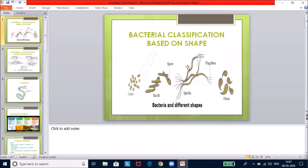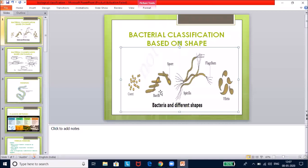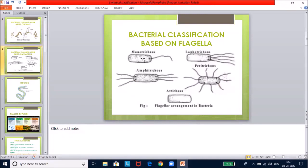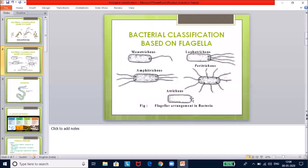Eubacteria, the true bacteria, are classified by several criteria. Based on shape: cocci (spherical), bacilli (rod-shaped), spirillum (spiral-shaped), and vibrio (comma-shaped). Based on flagella: monotrichous (one flagellum at one end), lophotrichous (tuft of flagella at one end), amphitrichous (tuft at both ends), peritrichous (flagella all over the body), and atrichous (without flagella). Diagrams may be shown in exams for identification.